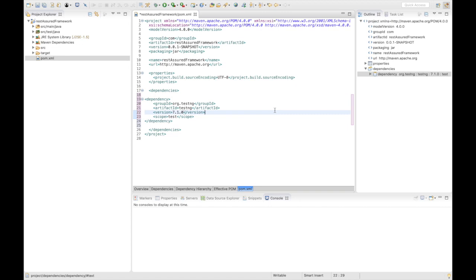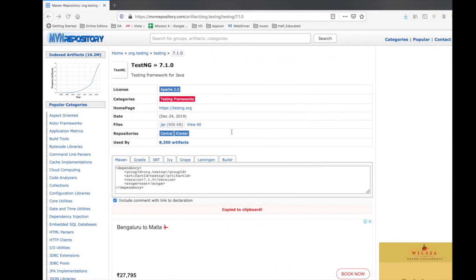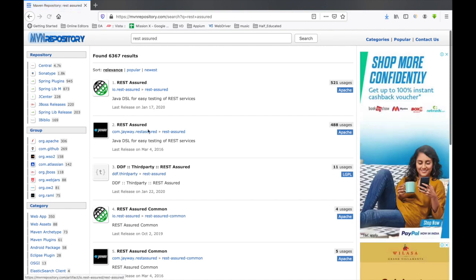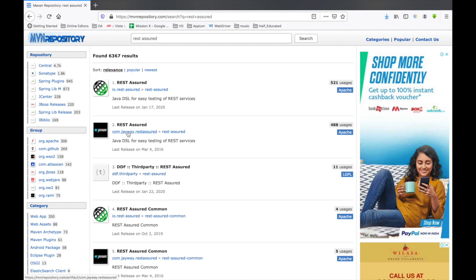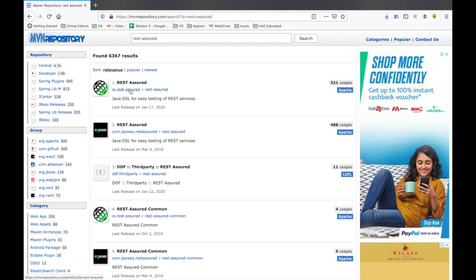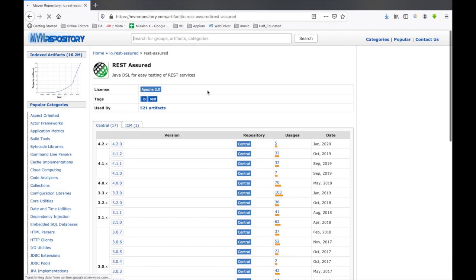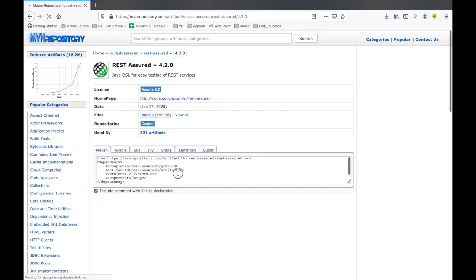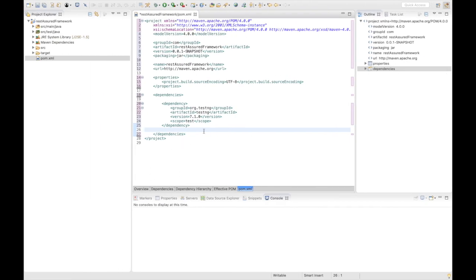Now we are going to add REST Assured dependencies. We search for 'rest assured' and we can see there are multiple dependencies — one from io.rest-assured and another from com.jayway.restassured. I recommend going with io.rest-assured. The latest stable version is 4.2.0, so we select that. This will be our first REST Assured dependency.